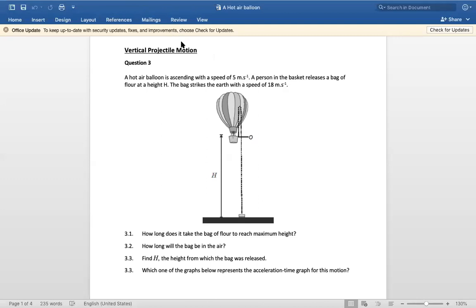We will begin our lesson for today: vertical projectile motion. This is usually question three in the exam paper, but it may change depending on how they set the paper. A hot air balloon is ascending with a speed of five meters per second. A person in the basket releases a bag of flour at height h. The bag strikes the earth with a speed of 18 meters per second — so the balloon is going up and the bag ends up going down.